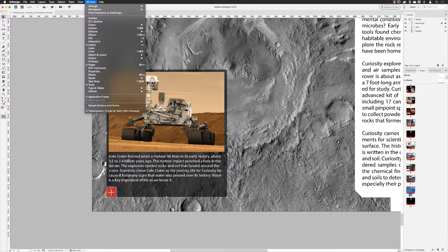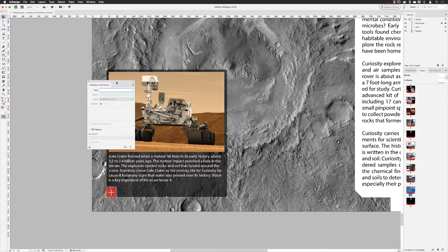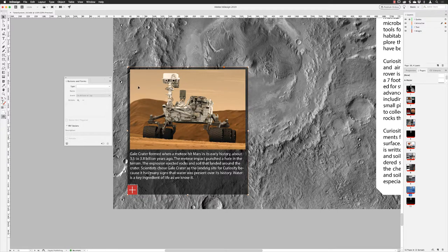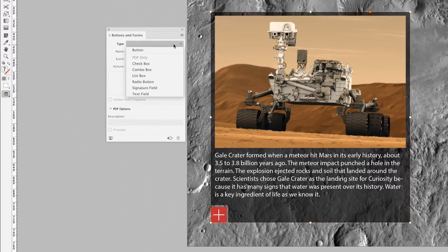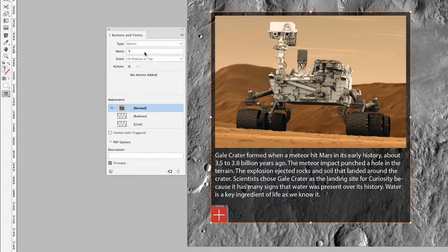I'll go to the Window menu, down to Interactive, and choose Buttons and Forms, because we have to create three buttons. The first is going to be this caption group. You have to turn your caption into a button so InDesign recognizes it as an interactive element. With it selected, I'll click the dropdown under Type and choose Button, then give it the name 'caption'.